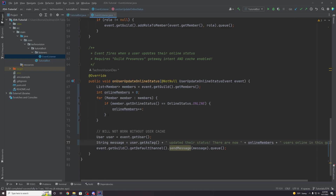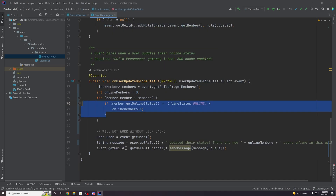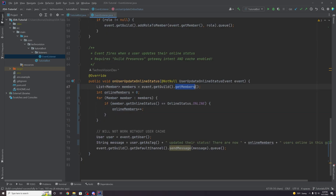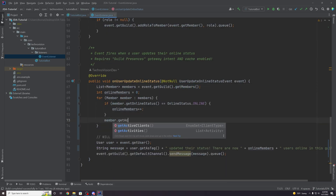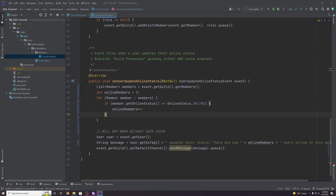This would only work if we have the cache flag dot online status set. Even though we can access the list of members with the member cache policy and chunking filter flags, we cannot see their online status unless we also ask JDA to cache that specific data. Similarly, if you wanted to access member dot get activity, you'd need to enable cache and add cache flag dot activity. Same for emotes, roles — you'll need to cache it if you're going to access it from a list.